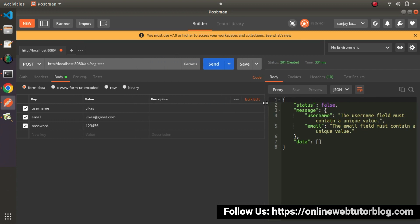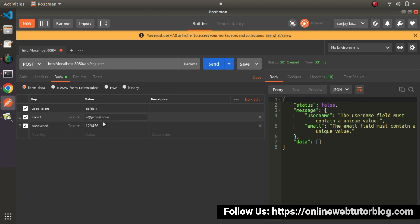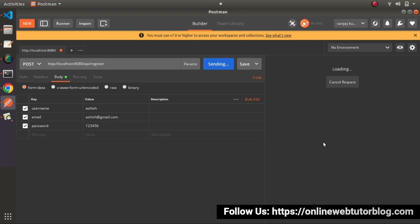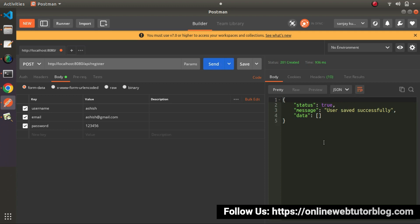So if we want to create another user, we need to provide a different set of data. Let's say this new set of data with username 'Ashish', email 'ashish@gmail.com', and password '126'. Click the Send button — 'User saved successfully'.